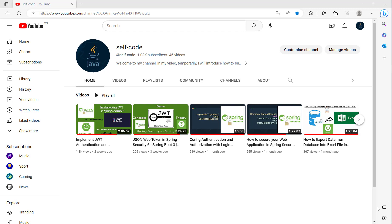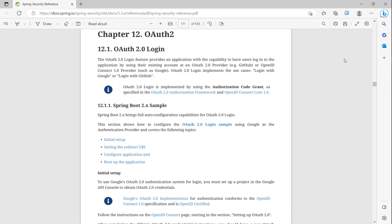It is most important to secure your API. So the next step, we will move on to open authentication and open authorization with Google, GitHub, or Facebook. The new feature is OAuth2 login.